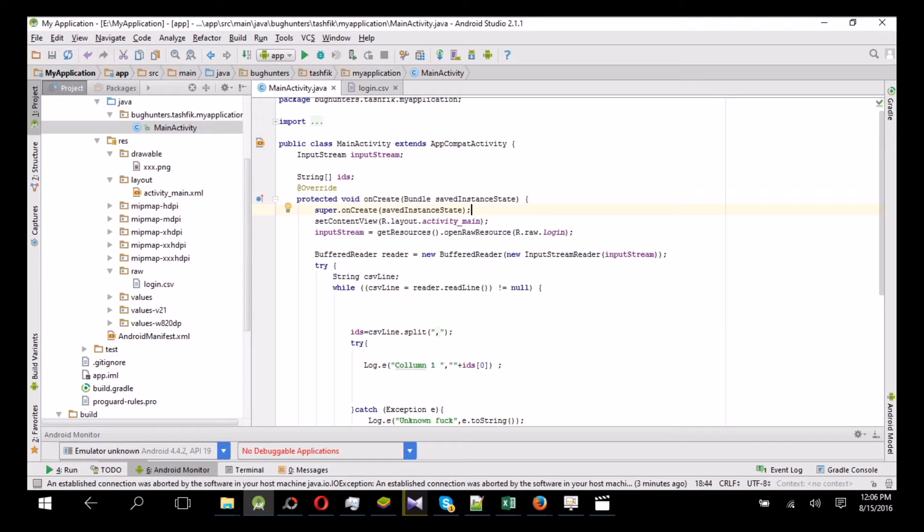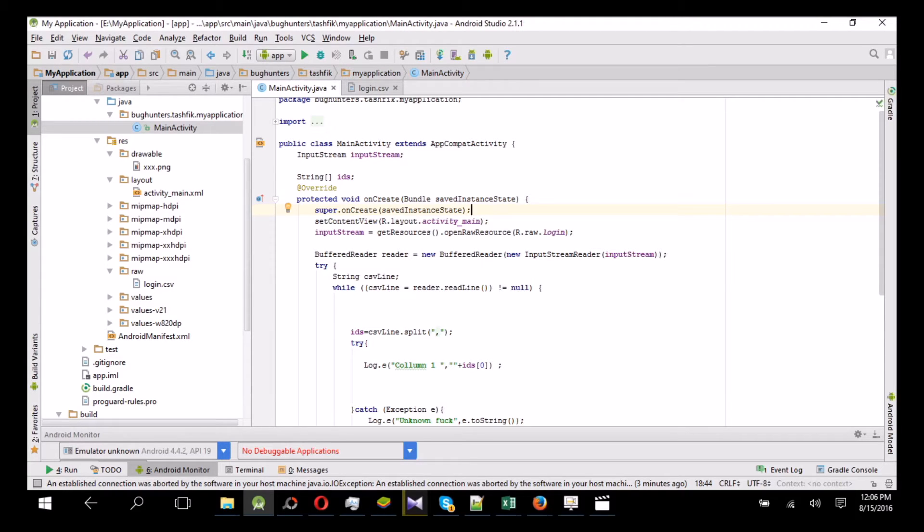Hello guys, this is Tashfiq. I am a Bangladeshi freelancer and Android developer, and in this tutorial I am going to show you how to use Excel sheet or Excel data in the Android app.